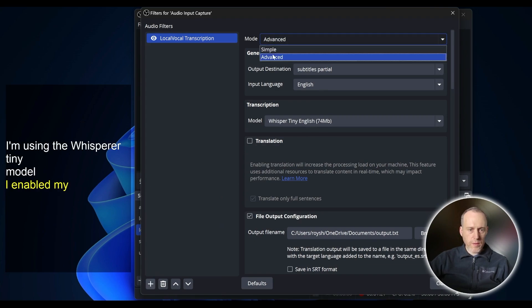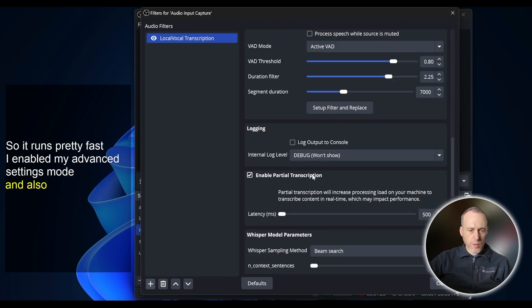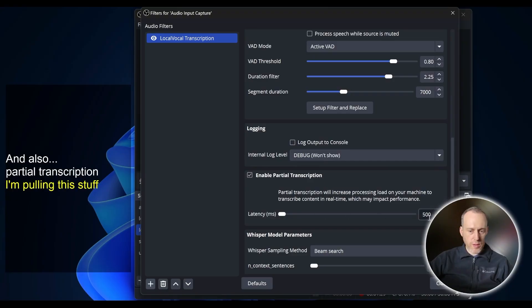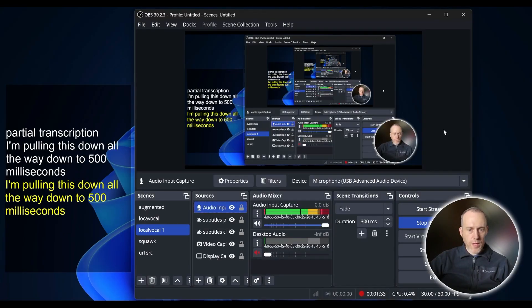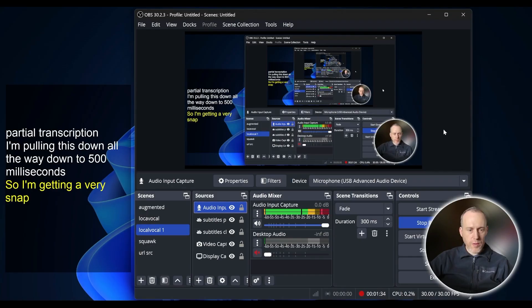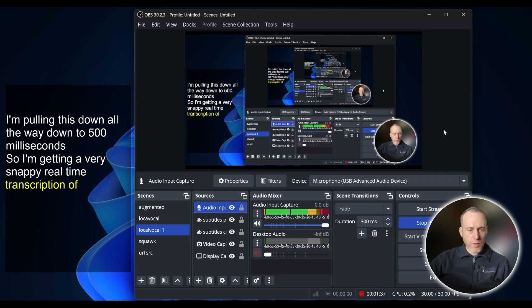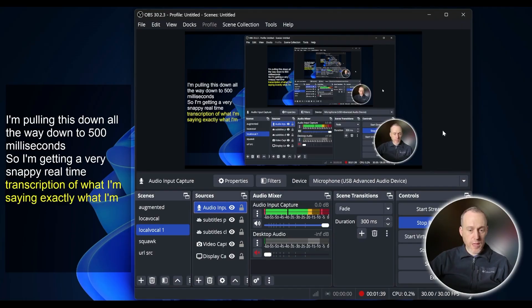I enabled Advanced Settings mode and also Partial Transcription. I'm pulling this all the way down to 500 milliseconds. So I'm getting a very snappy real-time transcription of what I'm saying, exactly what I'm saying.